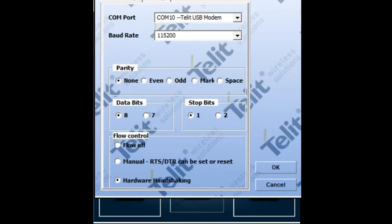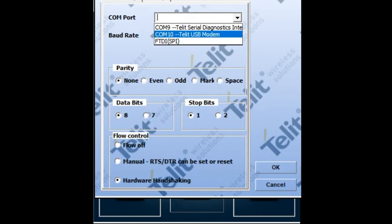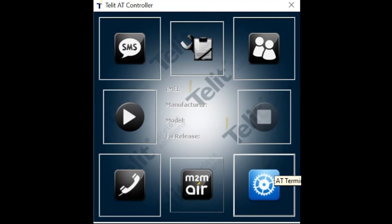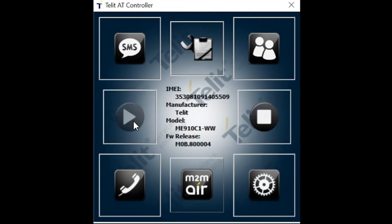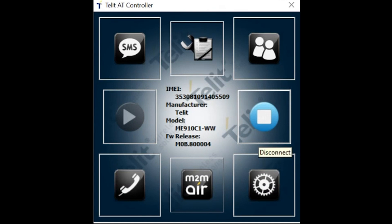The first step is to configure the COM port. Click on settings and on the COM port dropdown select the Telit USB modem. Leave all other options as default and click OK. Next click on the connect button. Immediately you will see the IMEI, the manufacturer, model, and firmware version of the connected cellular module populated in the middle of the Telit AT controller dialog box. Now you can click on the AT terminal button in the bottom right and you are ready to begin sending AT commands to the modem.